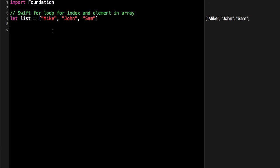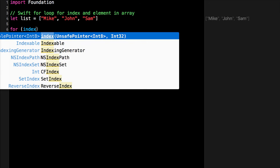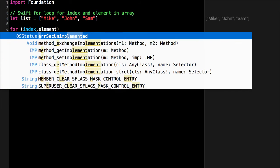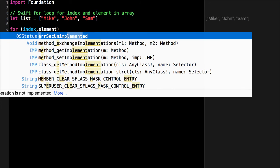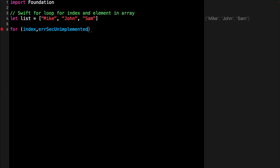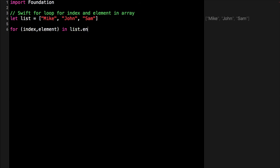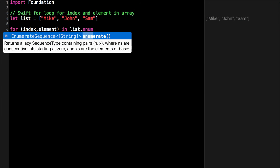If you want to retrieve both the index and the element in an array while using a loop, this is what the syntax looks like: for index, element in list.enumerate.